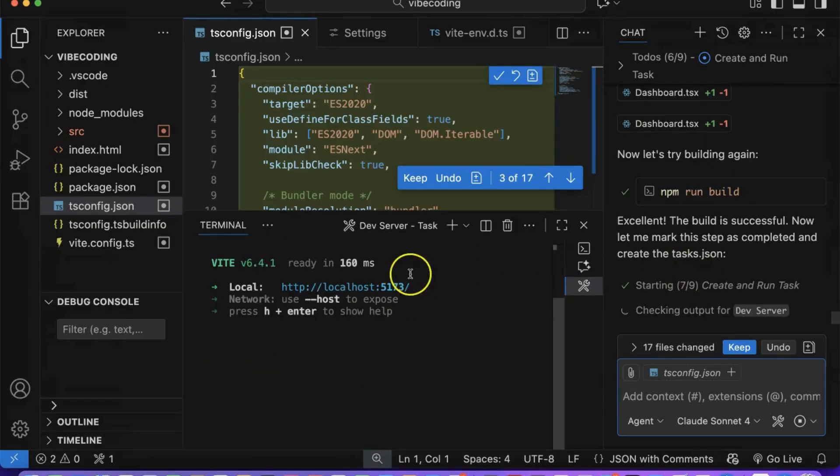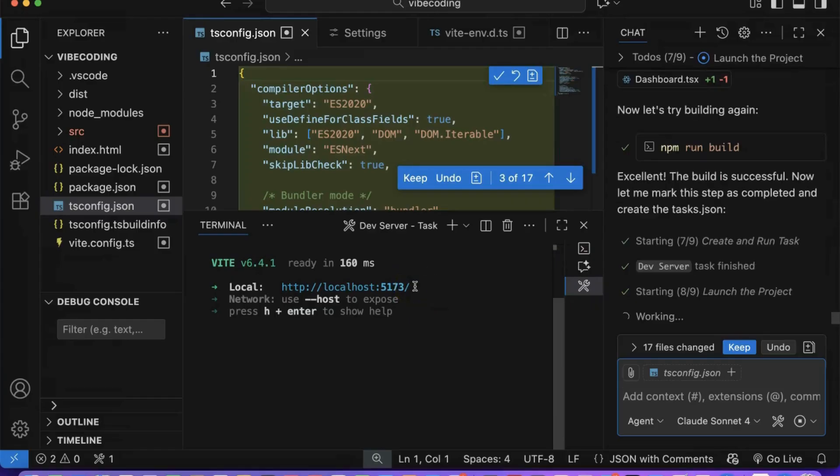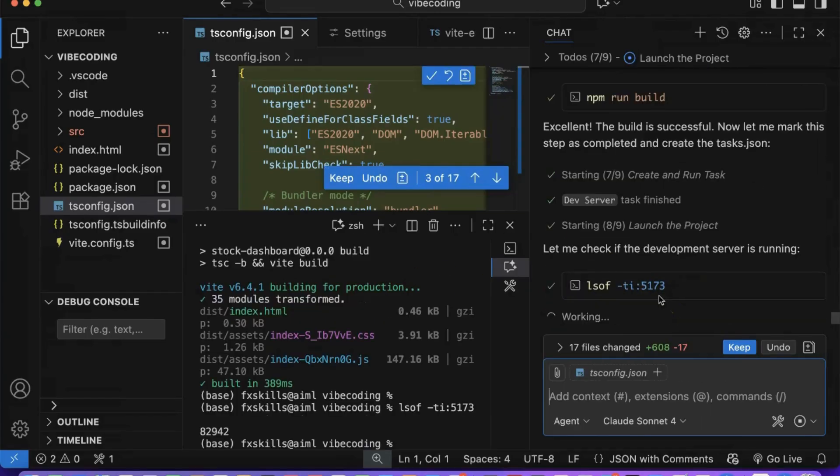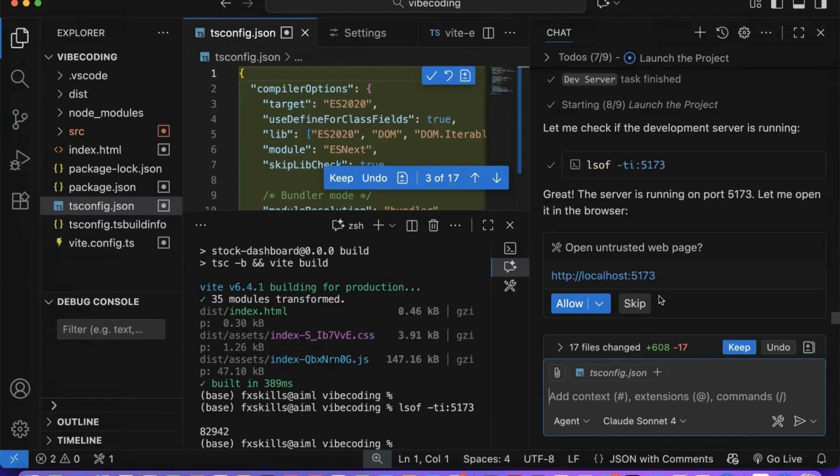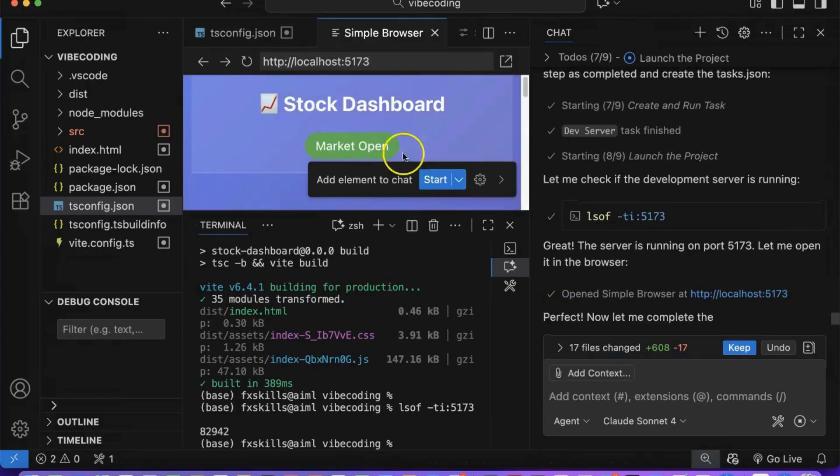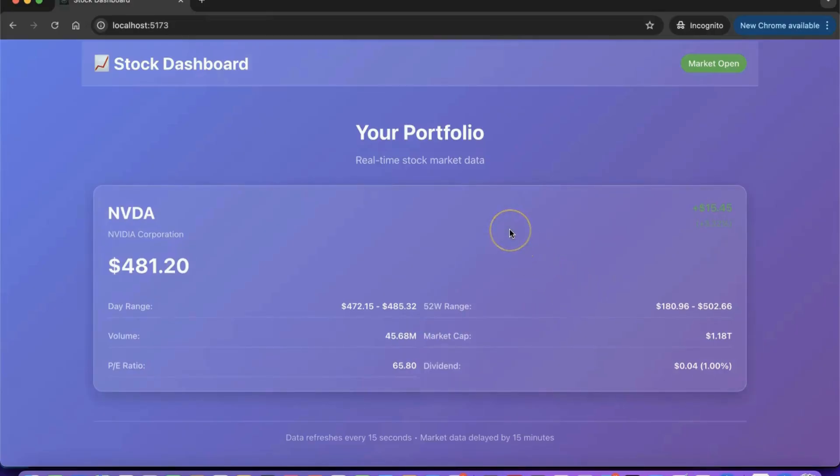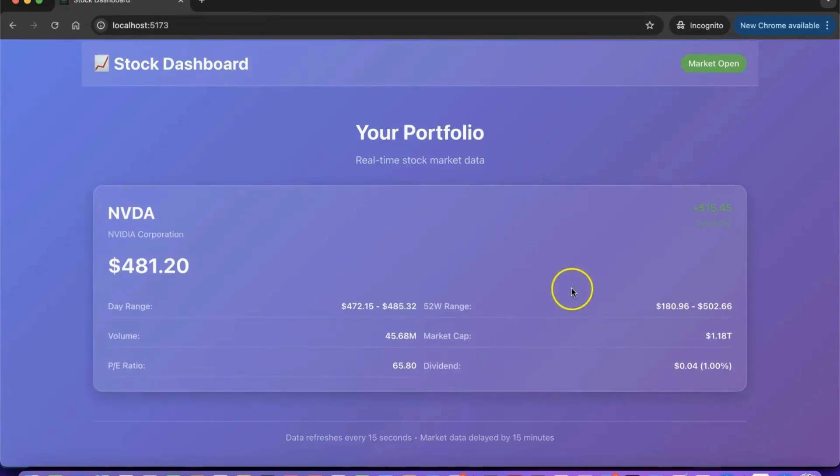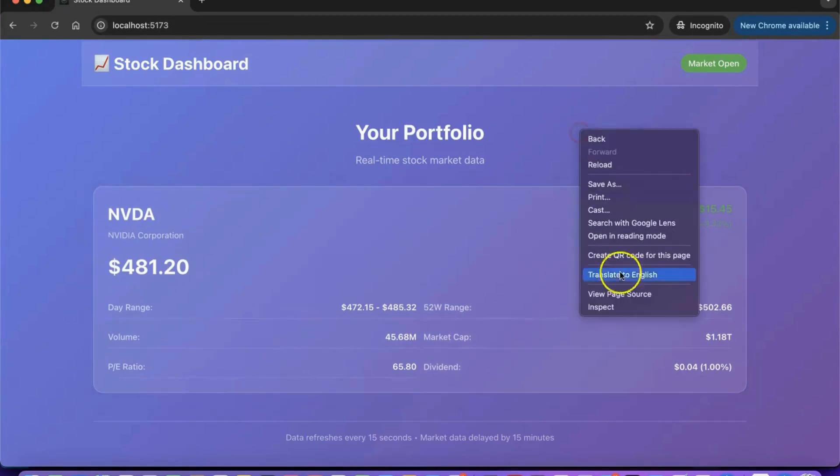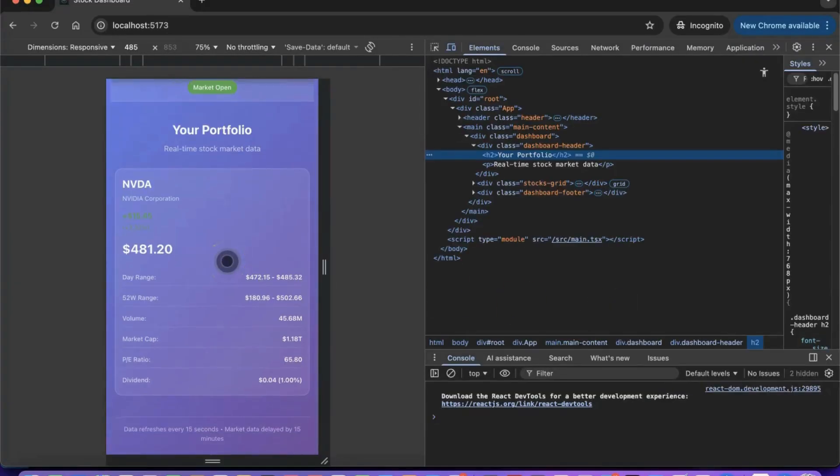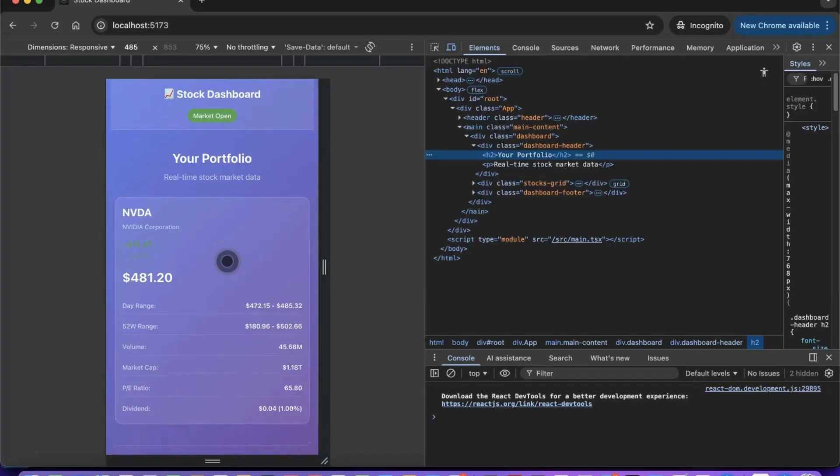Copilot launches the development server on port 5173, opens it in the browser, and generates complete project documentation with README and development guides. And just like that, we have a complete production-ready mobile stock dashboard. Copilot has created a remarkable modern application. React with TypeScript, mobile-responsive glassmorphic design, professional components, and comprehensive stock features that work seamlessly across all devices.